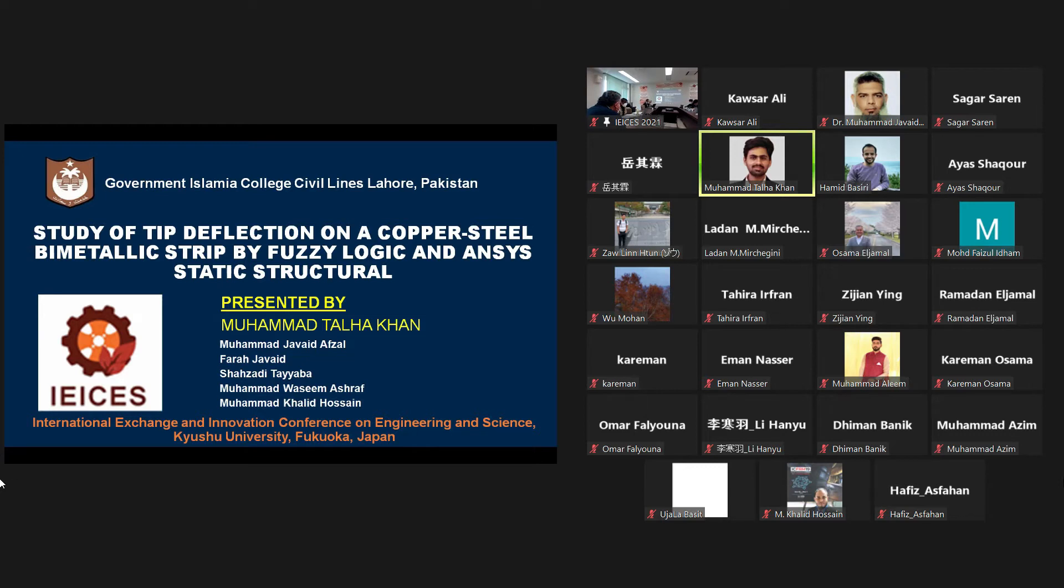In this presentation, I am going to talk about my research work, which is study of tip deflection on a copper steel bimetal using fuzzy logic and ANSYS static structural analysis.